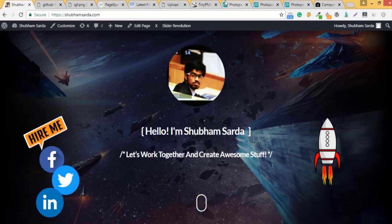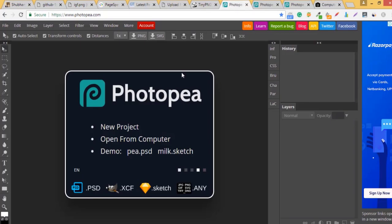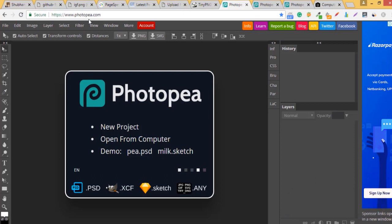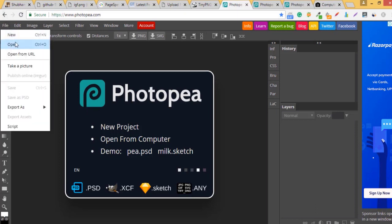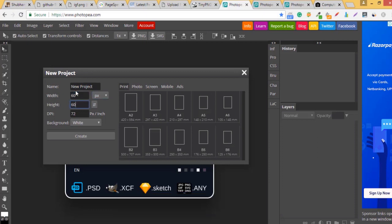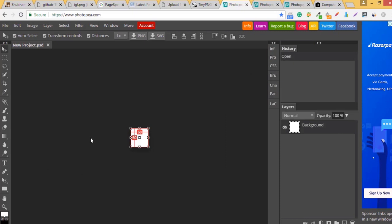Now I have an awesome tool for you. It's called photopia.com. It is an online Photoshop and you don't have to pay, it's free. Just visit the website and start using. So I need 60 by 60 for my photo. Go on file, click on new and use 60 by 60 as the size that you require.